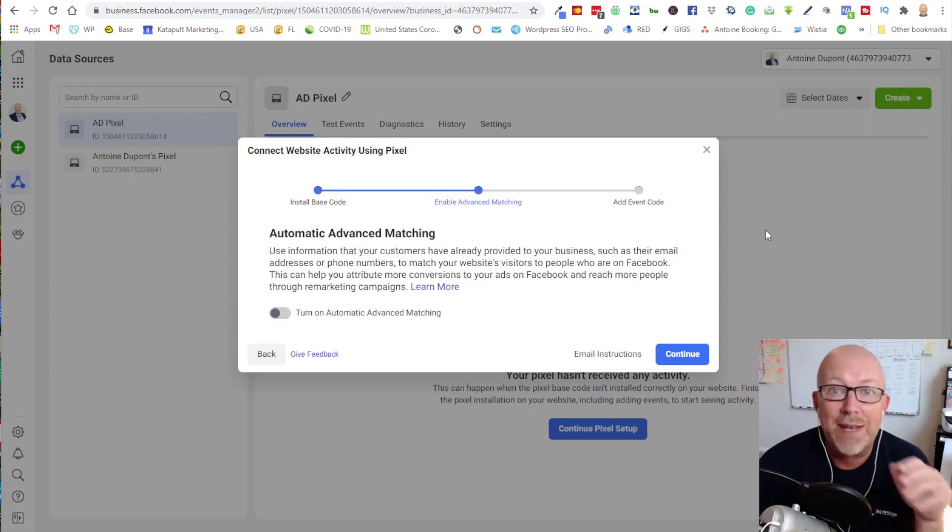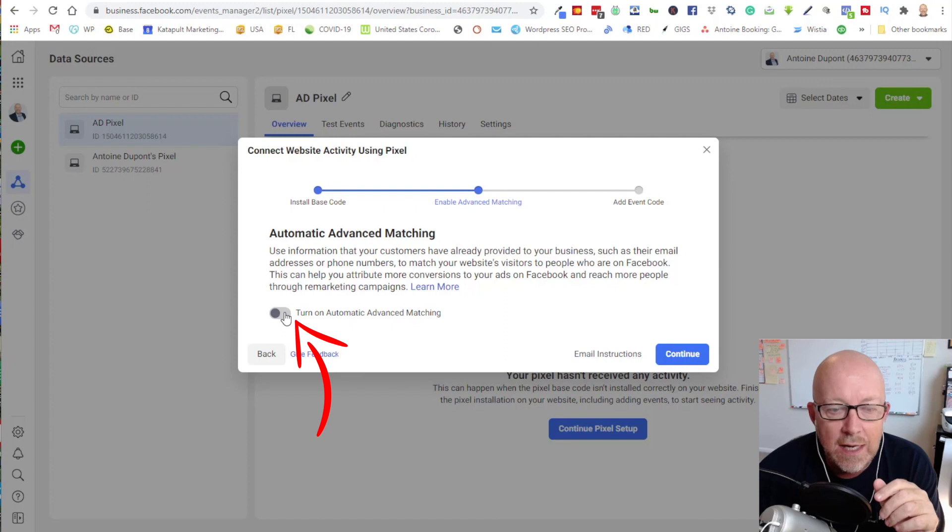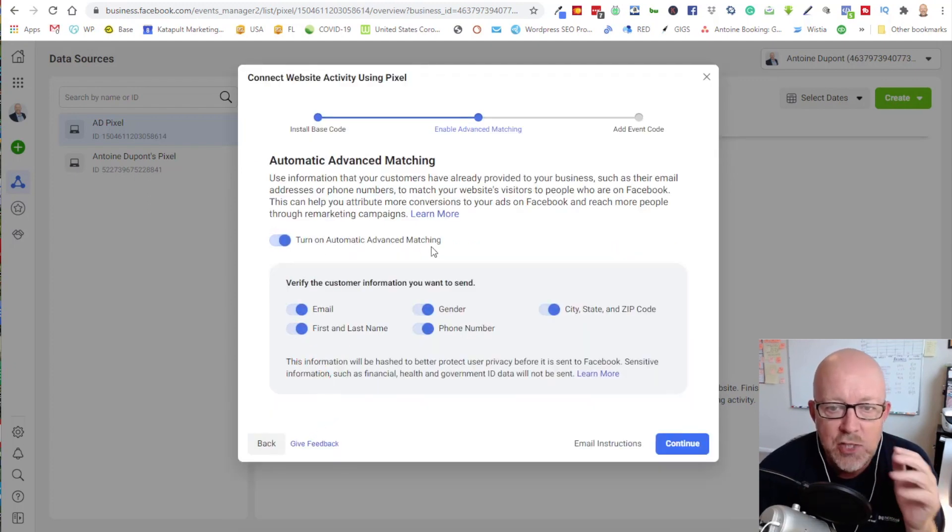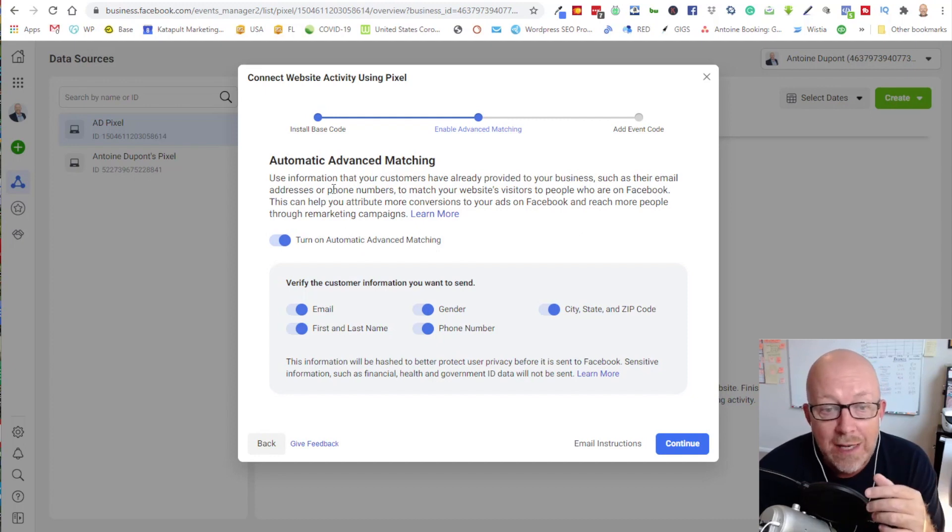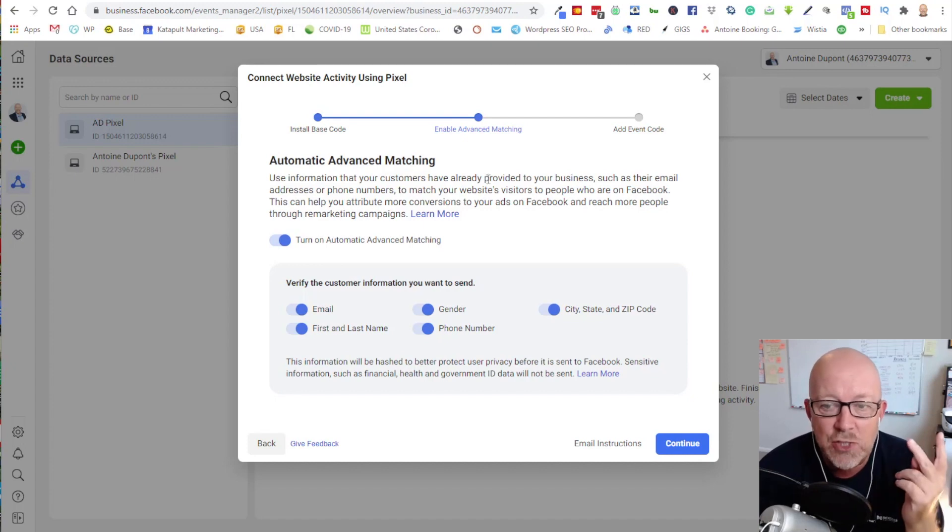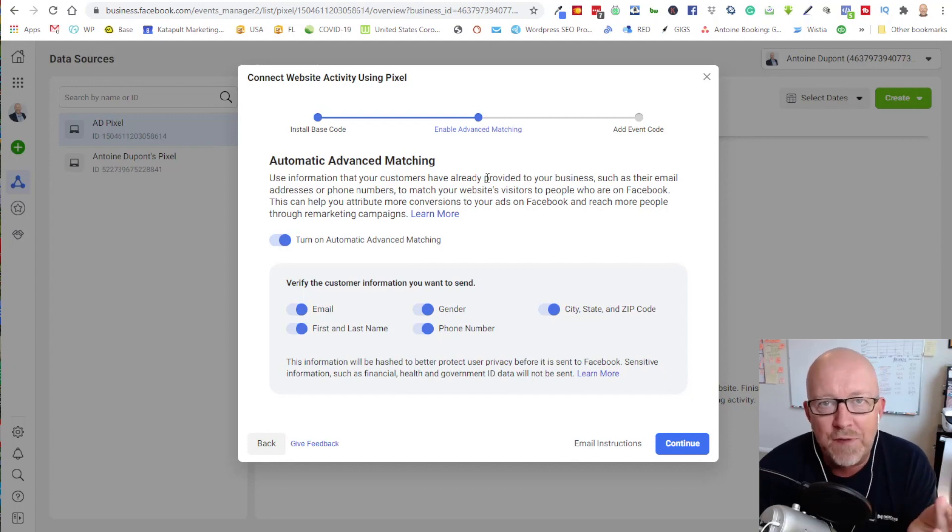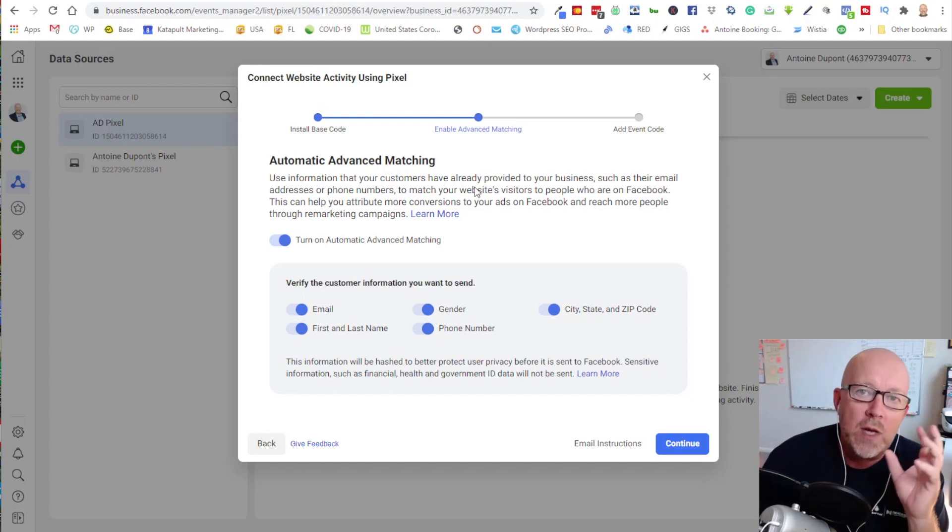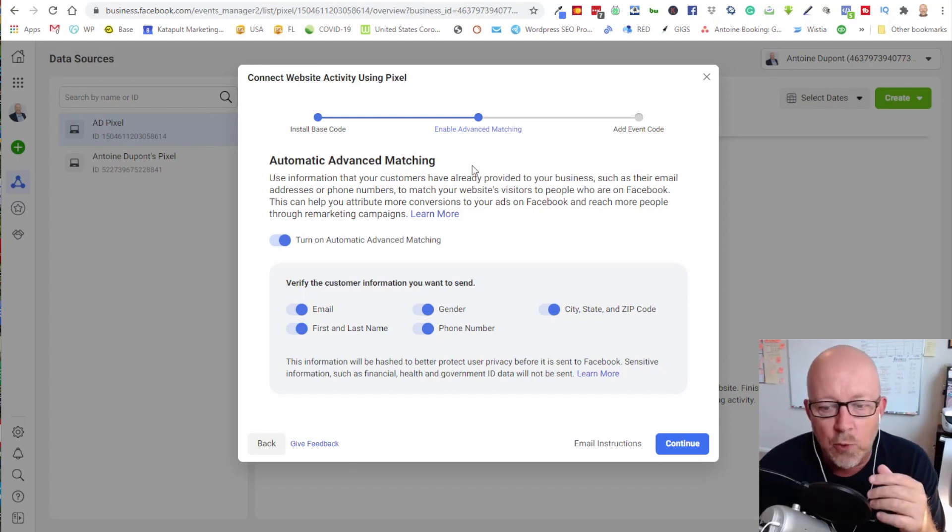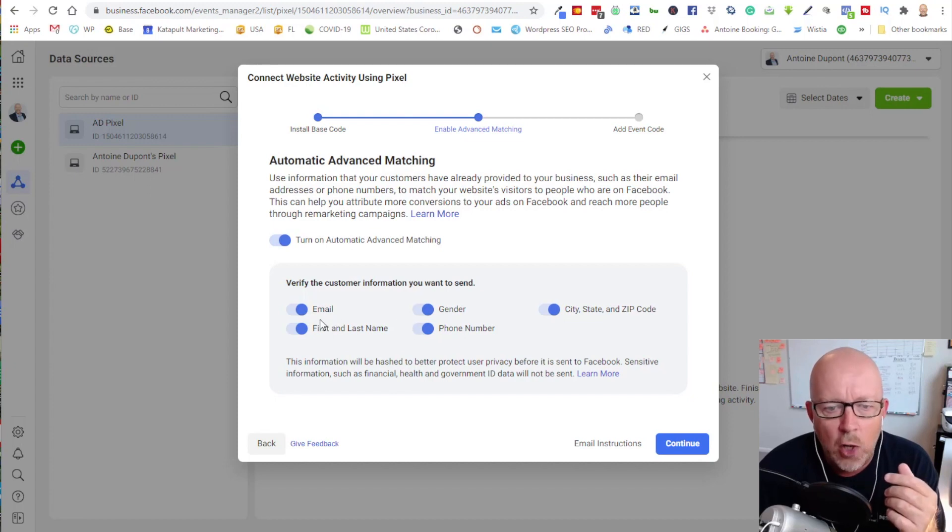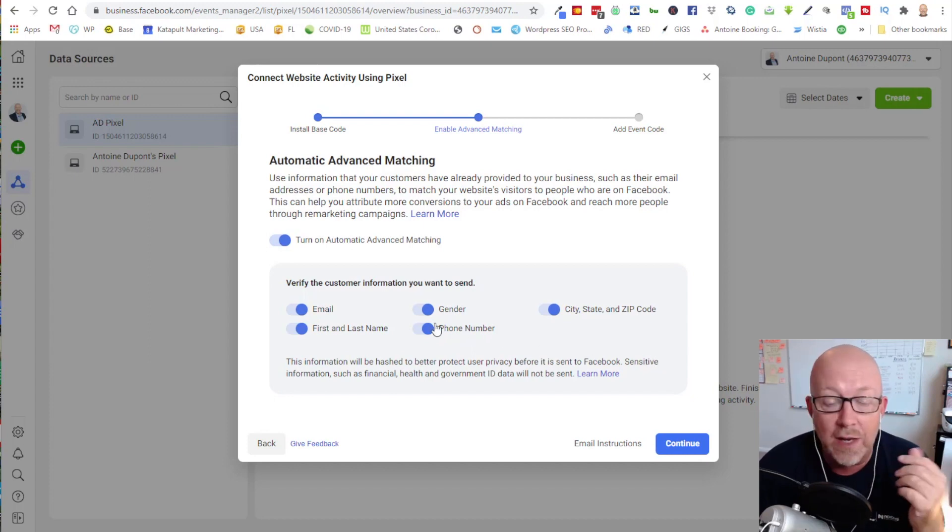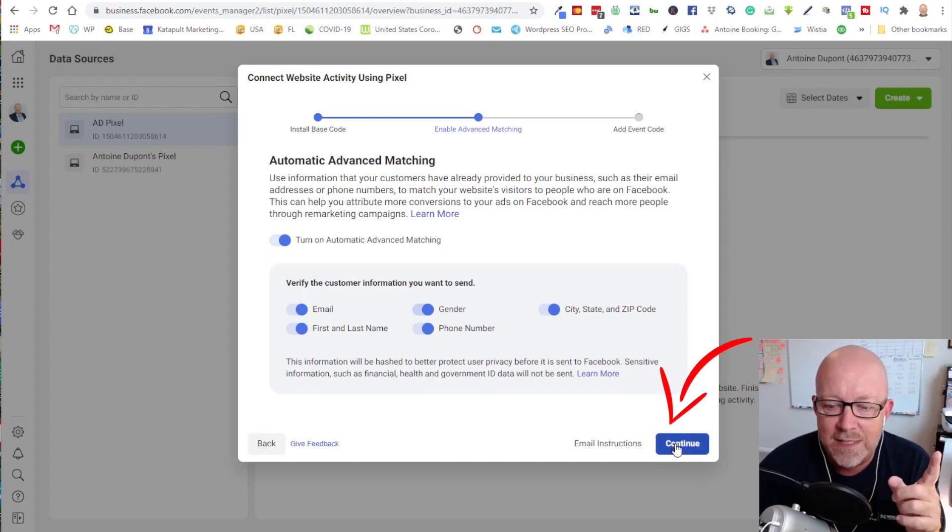Now you have the next dialogue, which is the automatic advanced matching. I would recommend that you do it. Just click on turn on automatic advanced matching. What it's going to do is use information that your customers have already provided to your business, such as their email address and phone number, to match your website's visitors to people who are on Facebook. It's a way to match your database of contacts with who is on Facebook. This is definitely something you want to do. You have all that information here: email, first name, last name, phone number, gender, city, state, and zip code. If you don't have their gender information, just click on that and it will remove it.